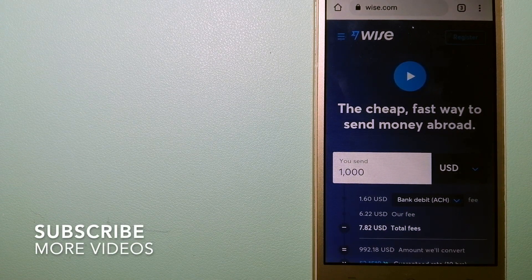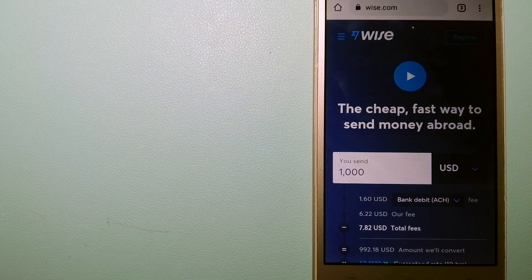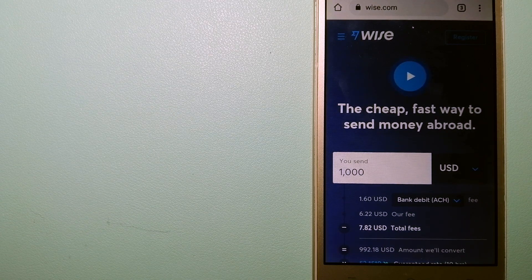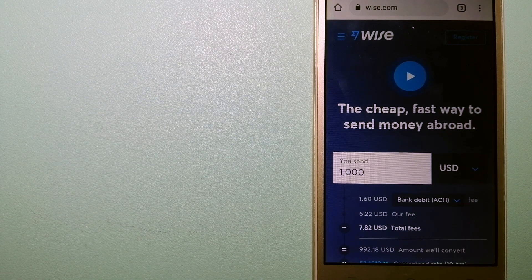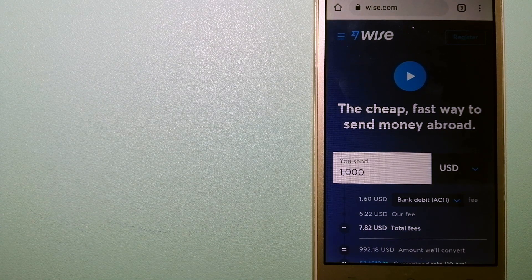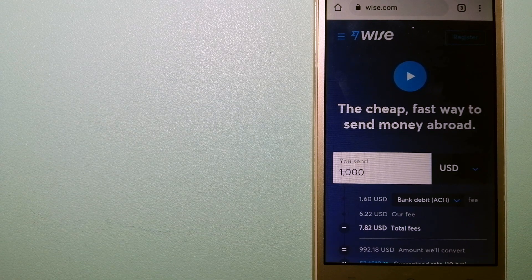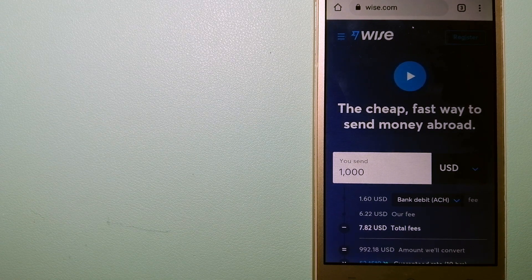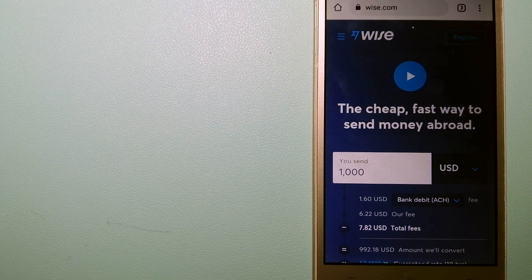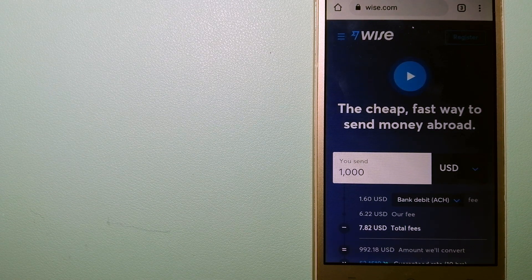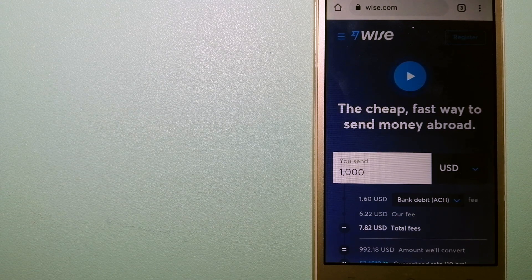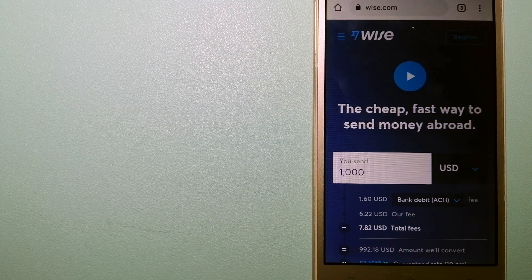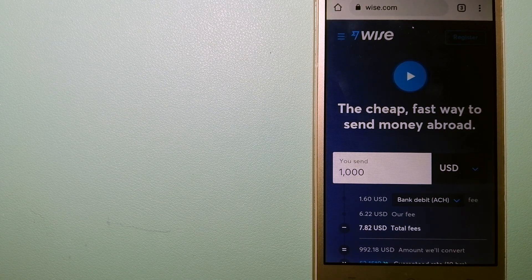Our first option is Wise, formerly TransferWise. People on every continent around the world are choosing Wise to help them live, travel, and work internationally. They have the fairest and easiest way to send money overseas.